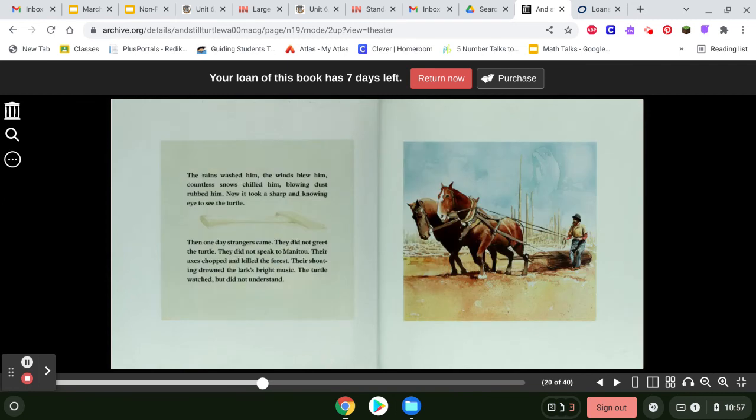The rain washed him. The winds blew him. Countless snows chilled him. Blowing dust rubbed him. Now it took a sharp and knowing eye to see the turtle.